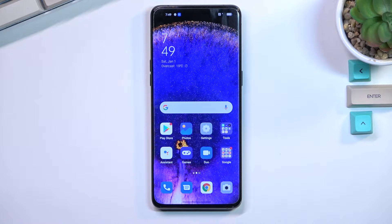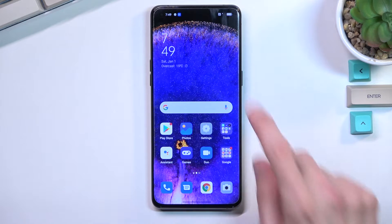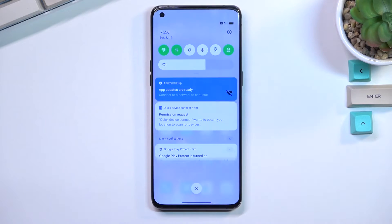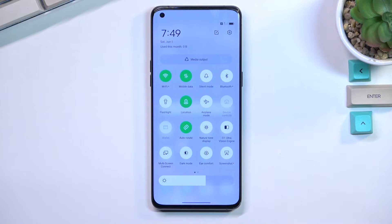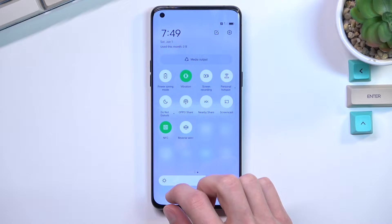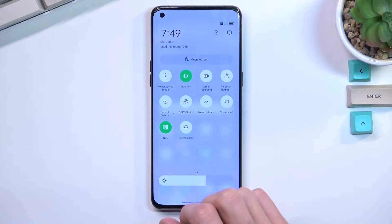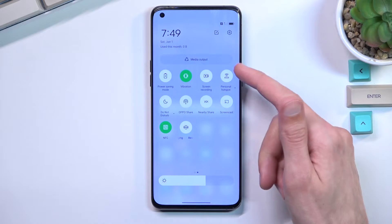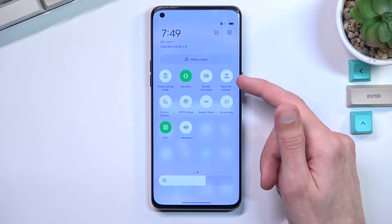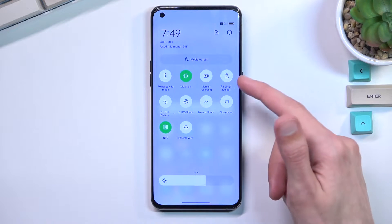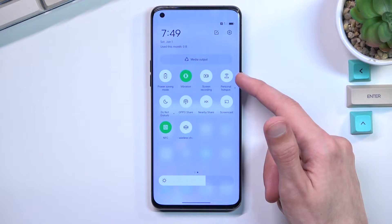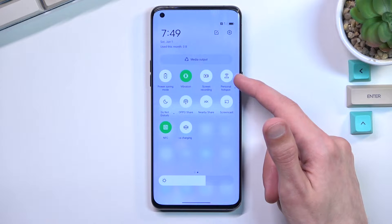To get started, let's pull down our notification panel straight from the top, expand it, and look for the toggle. It took me a moment to find it, but as you can see, it's right over here. It's called Personal Hotspot.